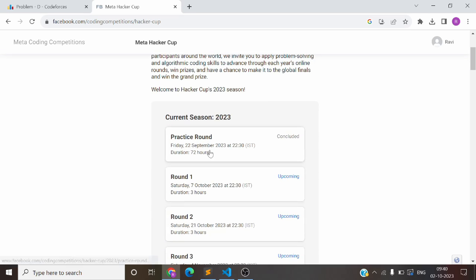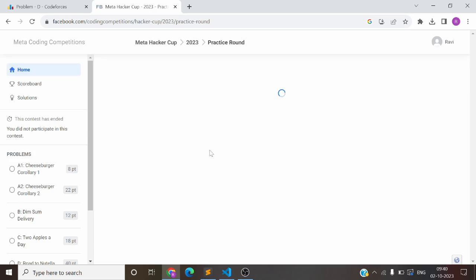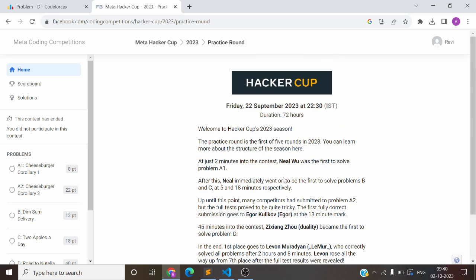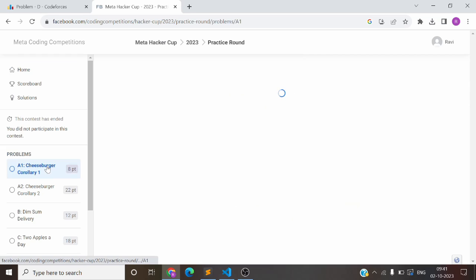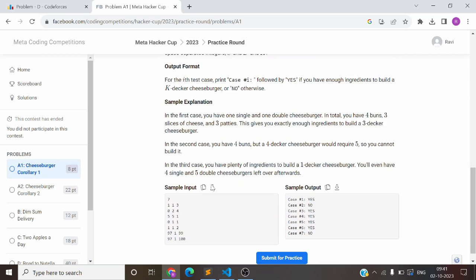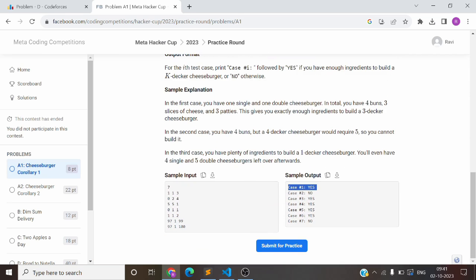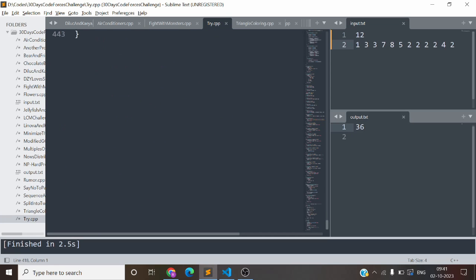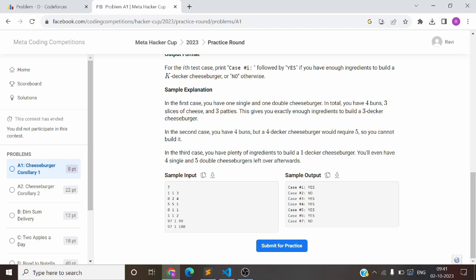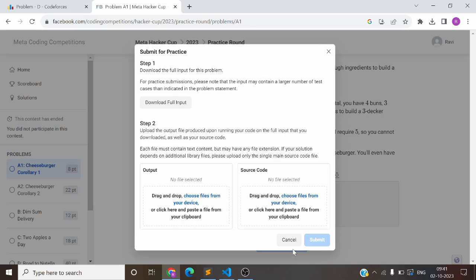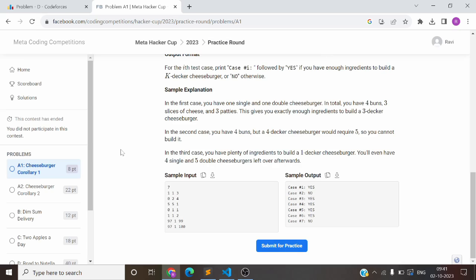So now we have to see how to submit. When we come to the practice round, you can see the practice round is concluded, but still we can submit it. Let's look at the problem. The format is: Case, then the hashtag number, then the answer — similar to what you see on Google Kickstart. You need to make sure you are printing in this format. When you go here, you will be able to submit directly — there will be an interface to check.